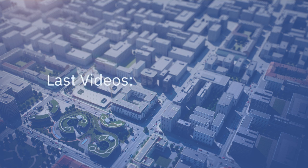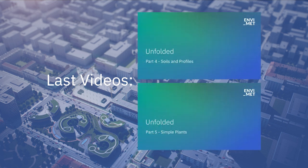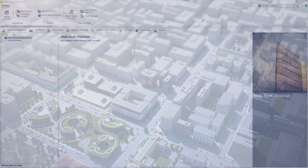In the previous videos we covered soils and soil profiles as well as simple vegetation. Facade and roof greening combines these two features to allow us to place vegetation on the building's facade or roof.